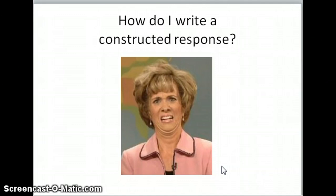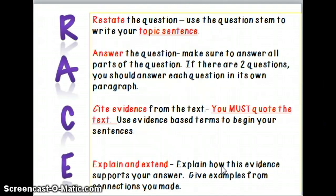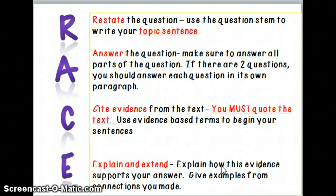The letters we'll be using to learn the strategy are R-A-C-E, or RACE. This is an acronym, so each letter stands for a step that you will use to write a constructed response.